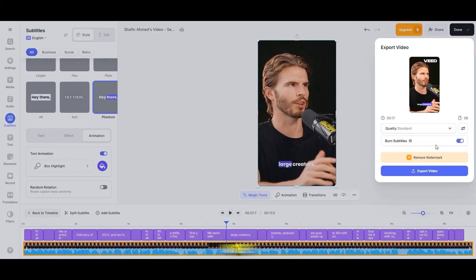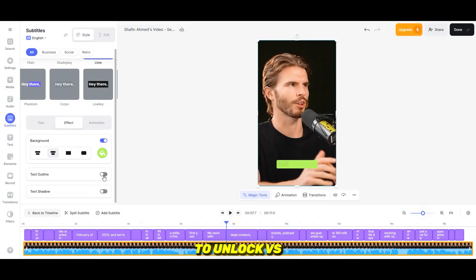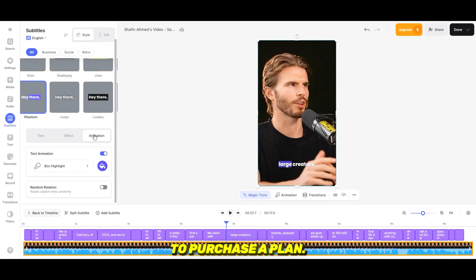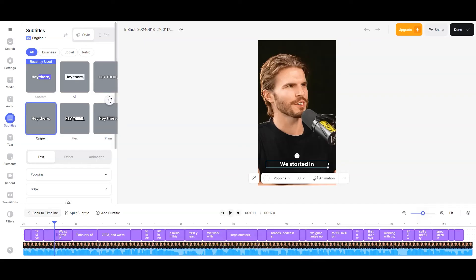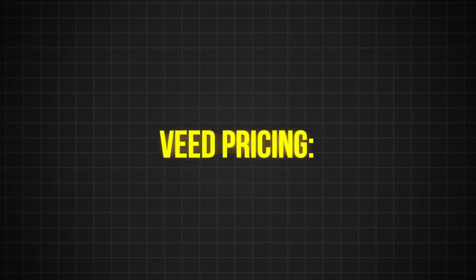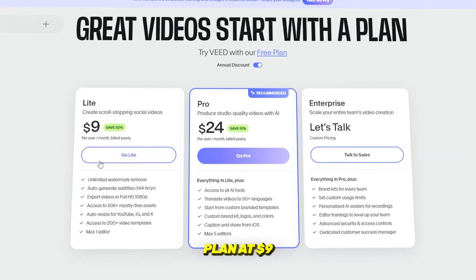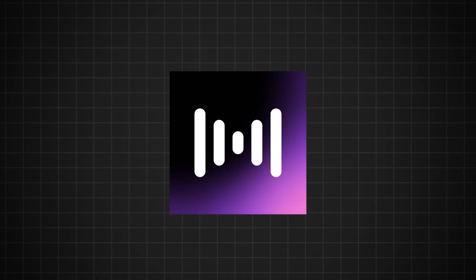However, if you're using the free version of Veed, the video will contain a watermark and quality will be limited to 720p. To unlock Veed's full features, including higher quality exports and removal of watermarks, you'll need to purchase a plan. Unfortunately, Veed does not offer dynamic subtitles. Veed's pricing starts with the Lite plan at $9 and the Pro plan at $25, making it more expensive than ZMO.